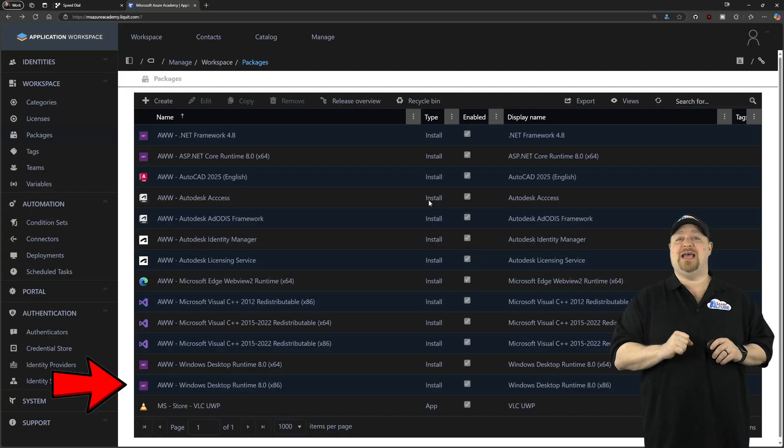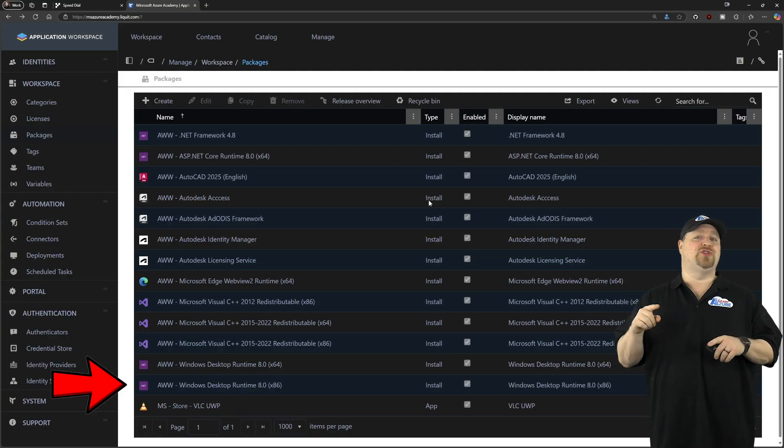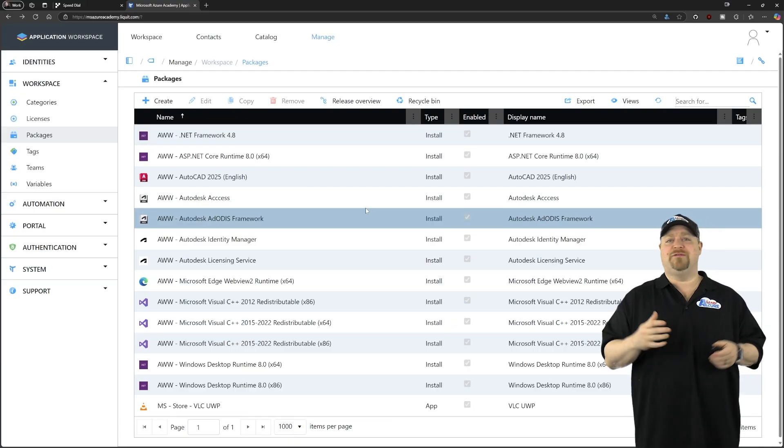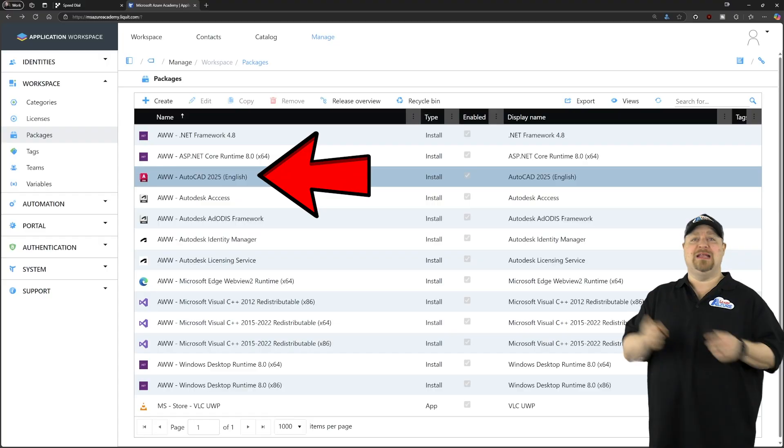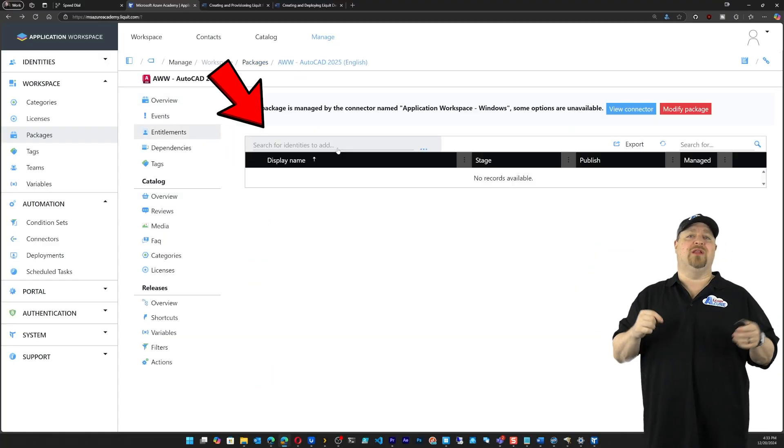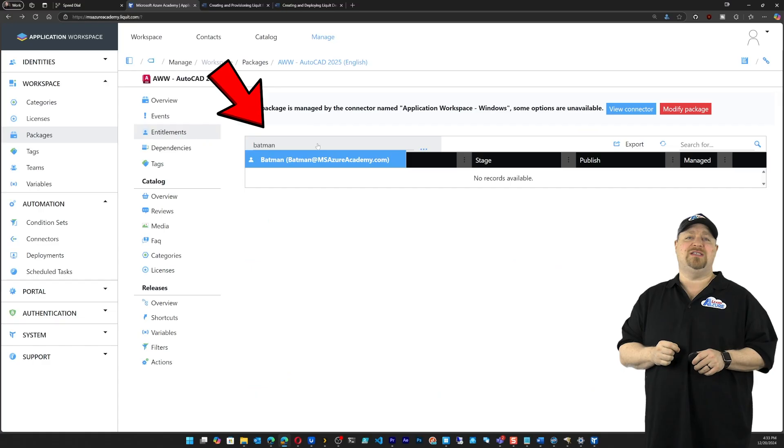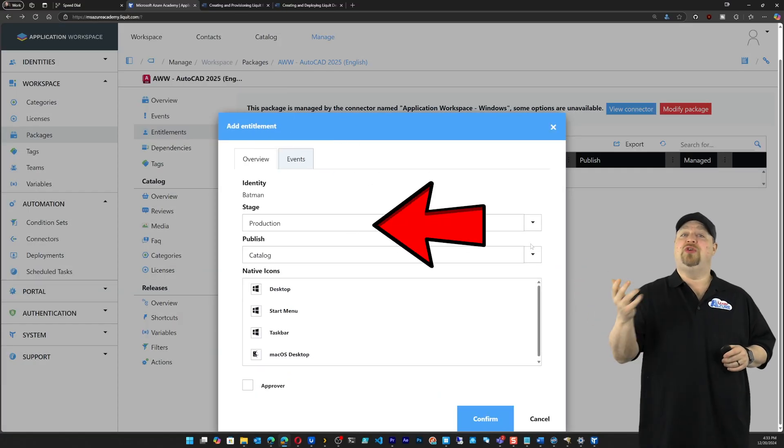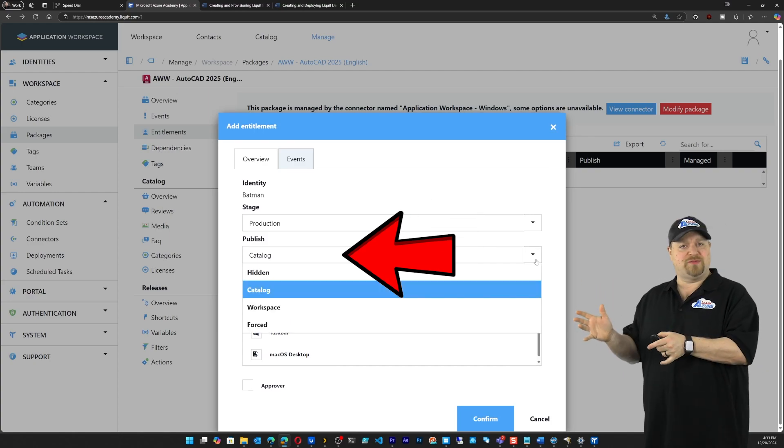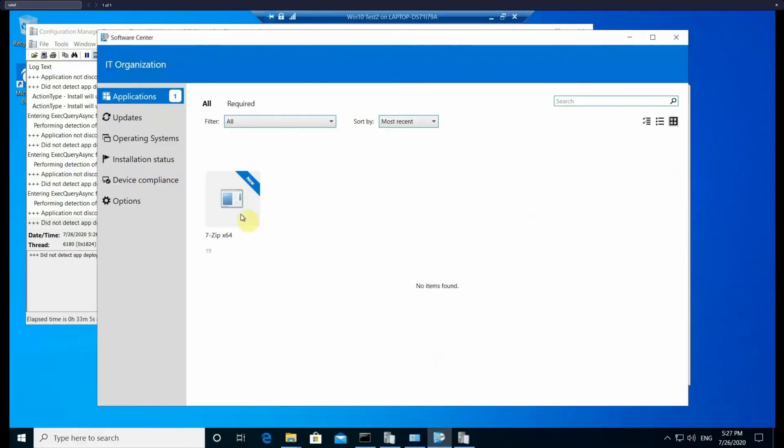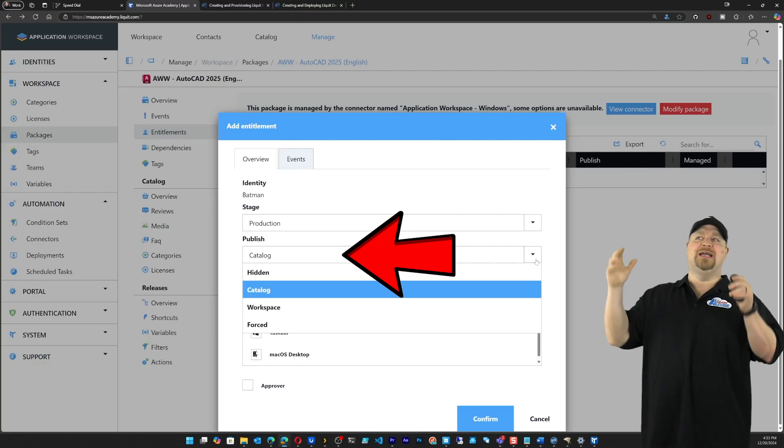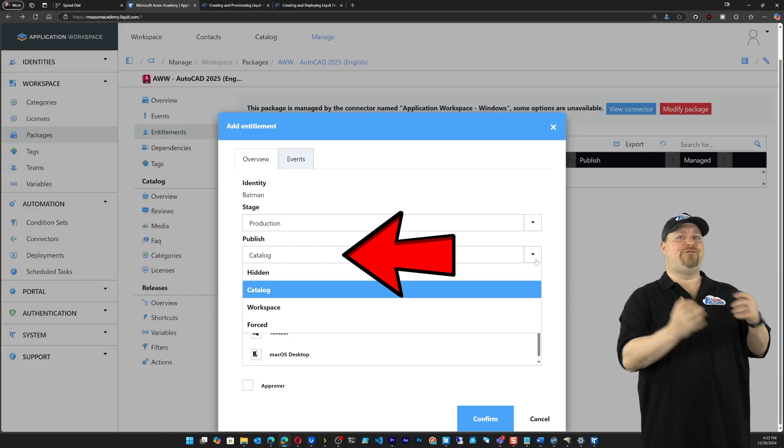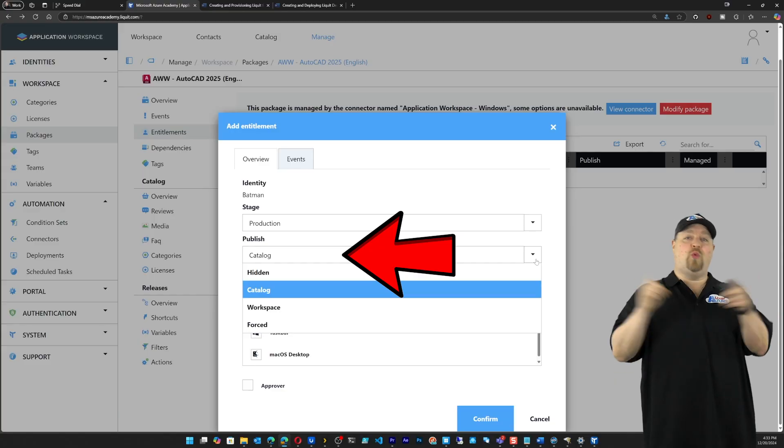So let's get this app entitled. And we'll also switch over to light mode, which might make it easier for some of you to read it. So click on AutoCAD and then go to entitlements. Search for the particular user that you want to have this. And now we have a lot of options. You can publish this to the catalog or a workspace. Now, the catalog is if you think of a configuration manager's software center, that's a catalog. It's a list of applications that are available to the users, but they're not forced on them.